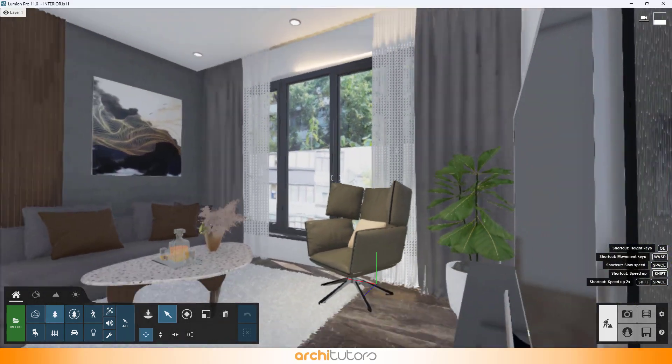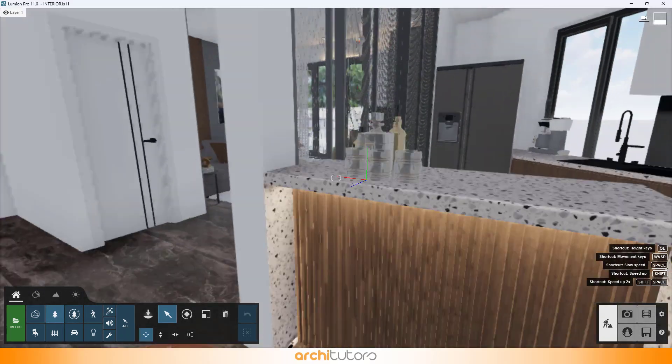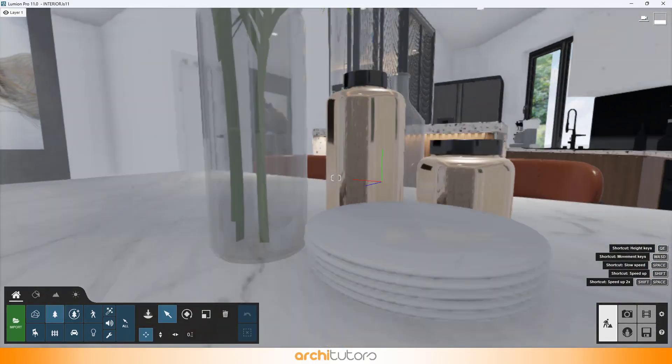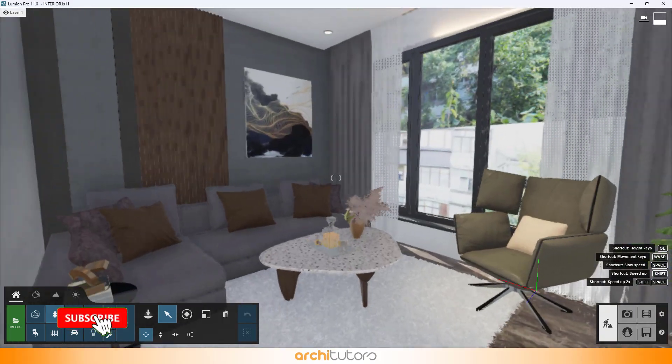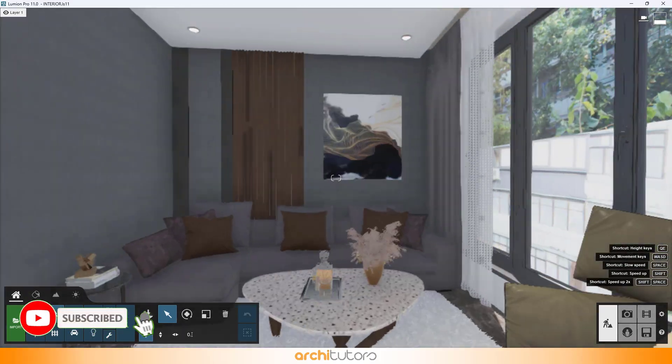We have a 3D interior scene imported from SketchUp into Lumion, and from this scene we'll be taking a render out of the living room.